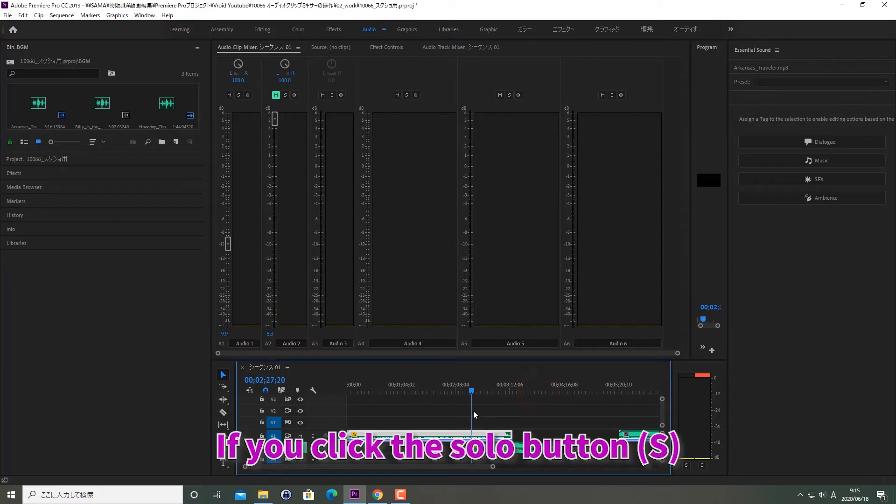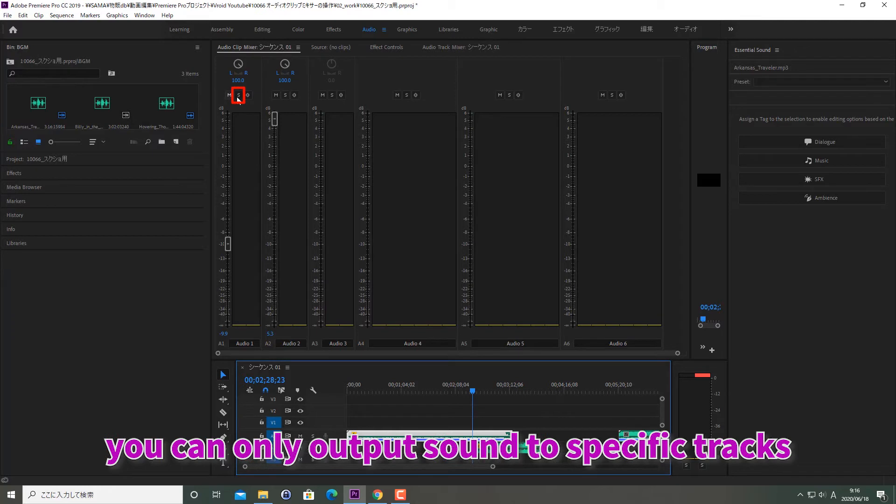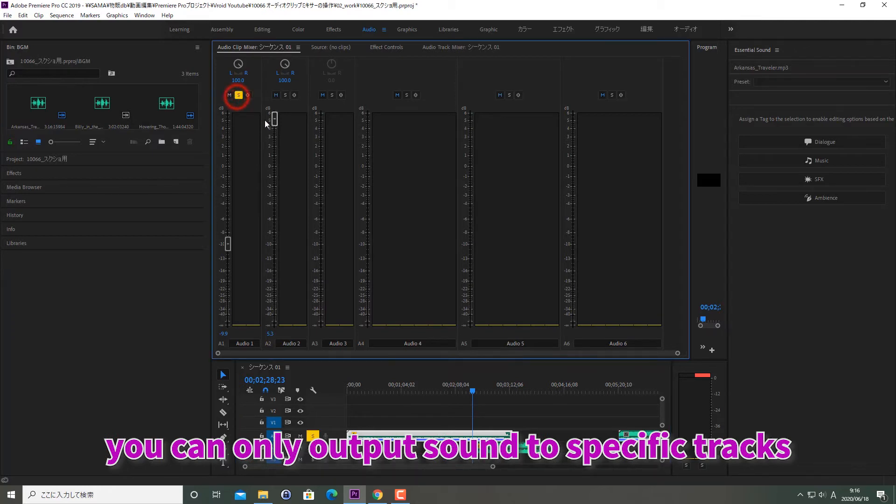If you click the solo button S, you can only output sound to specific tracks.